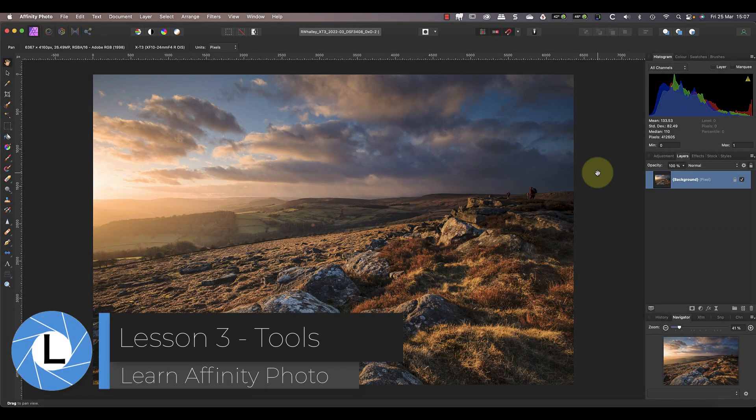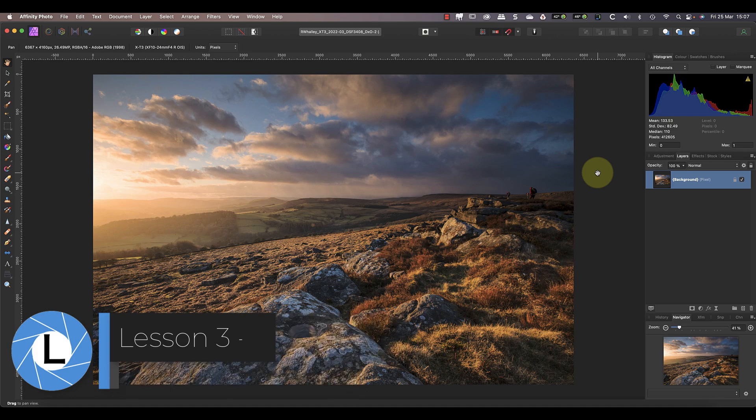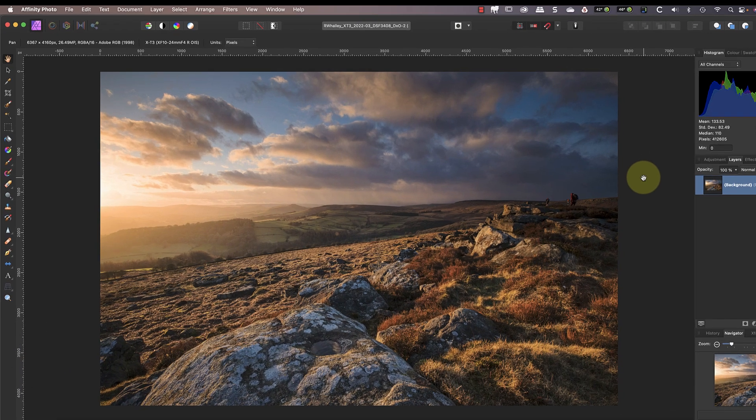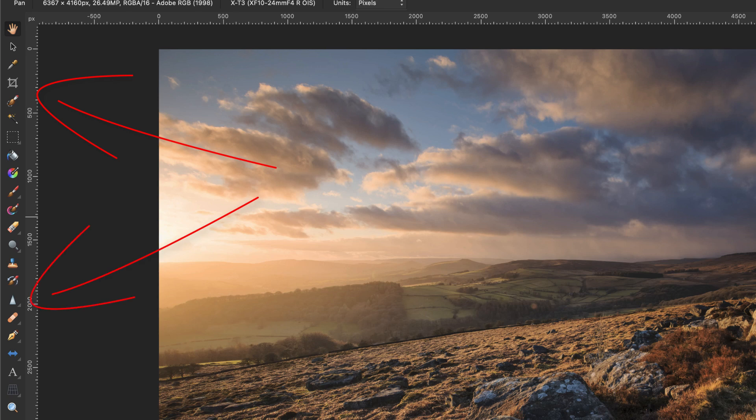Welcome to this third lesson of an intense course designed to help you learn Affinity Photo fast. In this video we look at a few of the many tools in the Affinity Photo tools palette and how to use them.